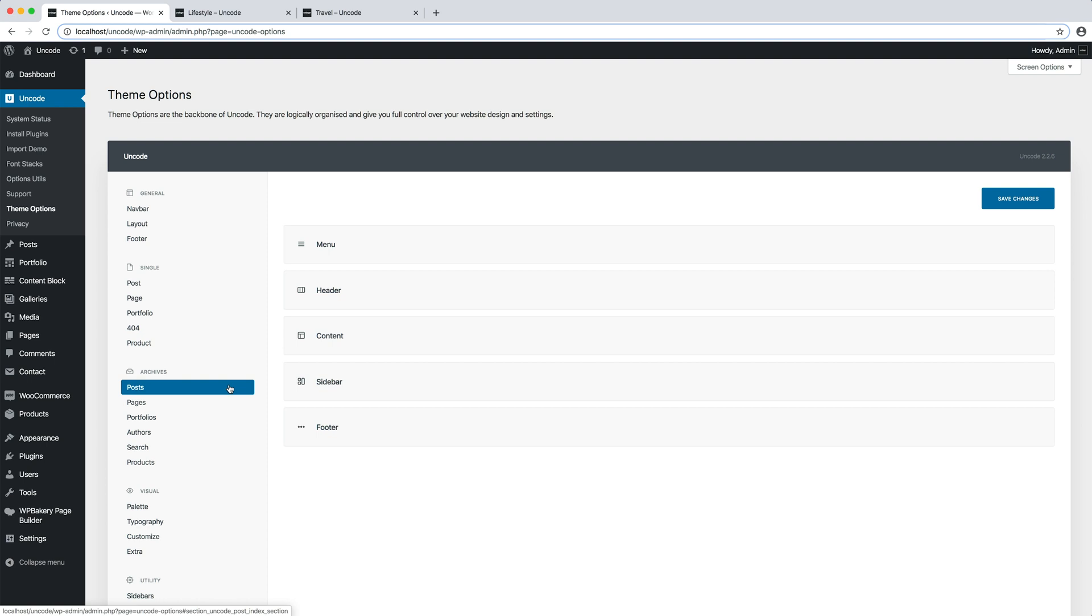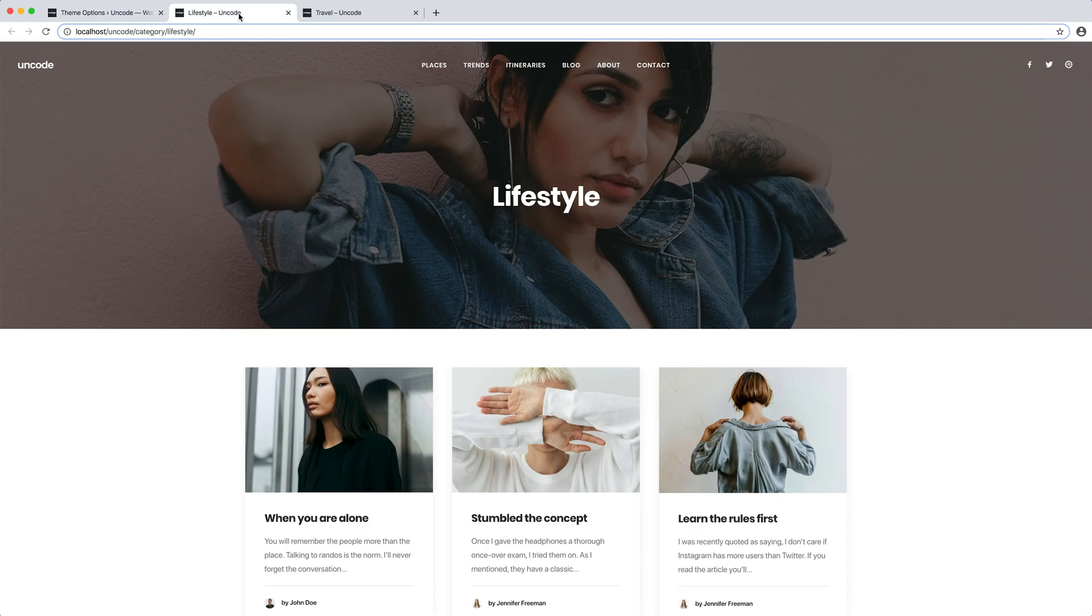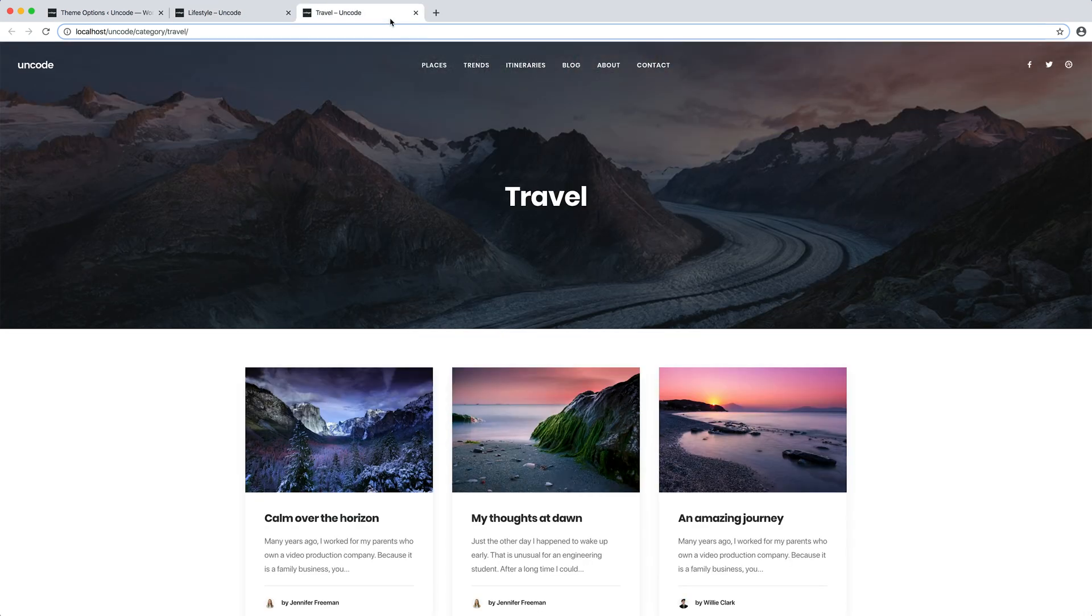In this case, I edit the posts option to modify the category page of the blog. I've opened here two category pages, the travel and lifestyle archives, that we are now going to modify.